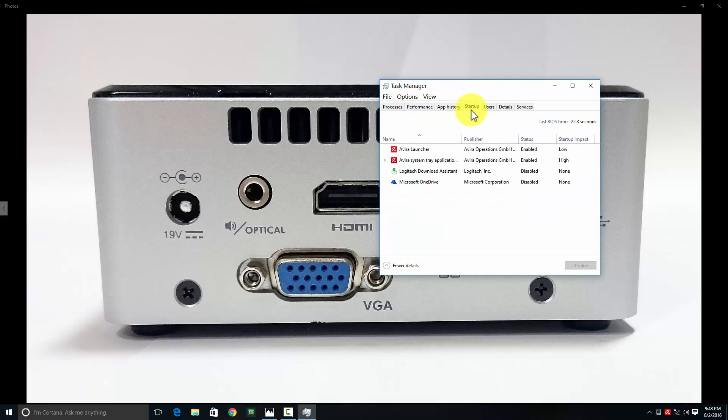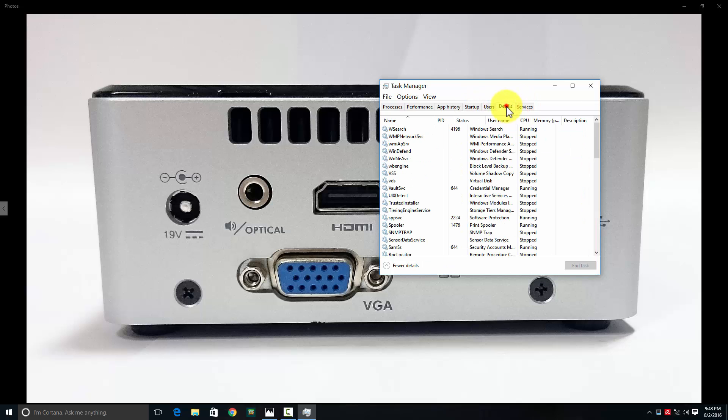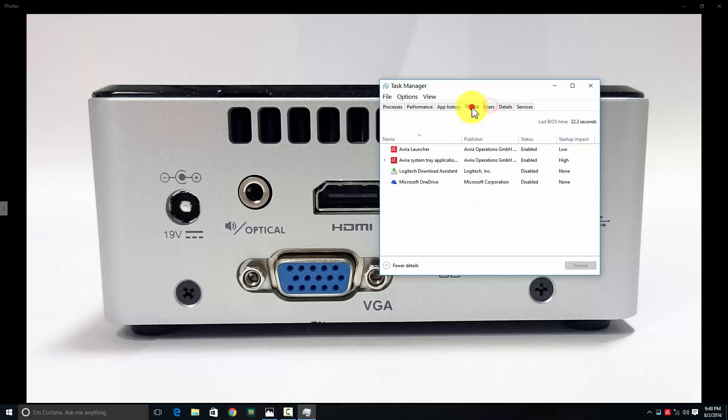The last BIOS time is around 22 seconds. The system takes 40-45 seconds to boot up and about one second to shut down. The boot time is fast, but 40-45 seconds is not too great.